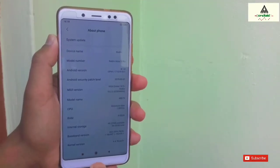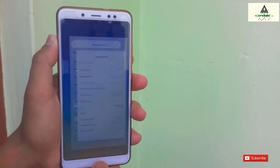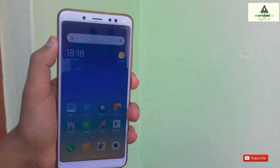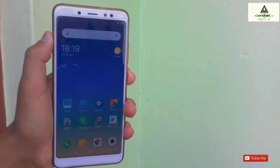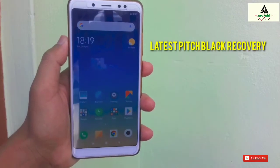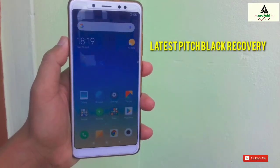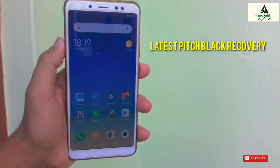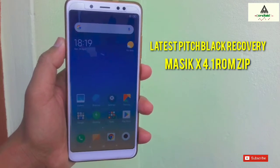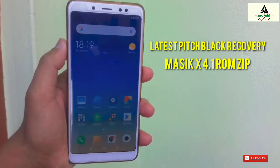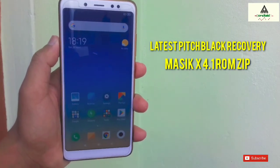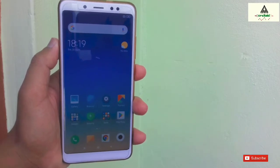To install Masic X 4.1 ROM on your phone, you have to download two files from the description below. The first file is the latest PITCHBLACK recovery, and the second file is the Masic X 4.1 ROM zip file. Make sure you download the files from the description below only.